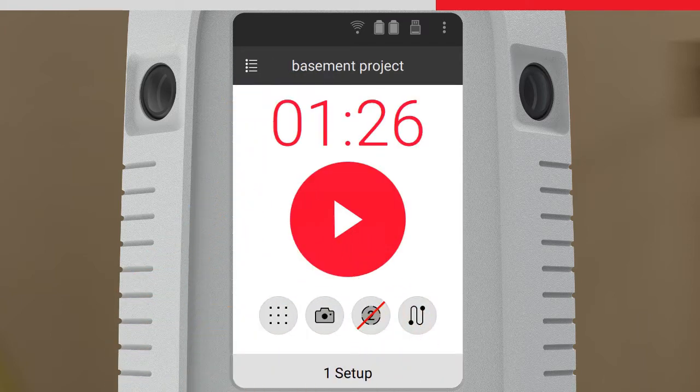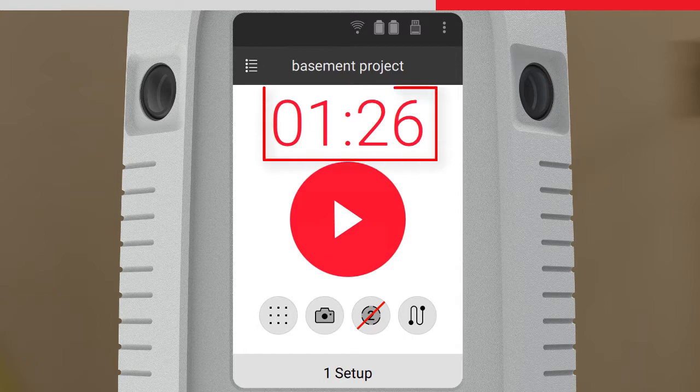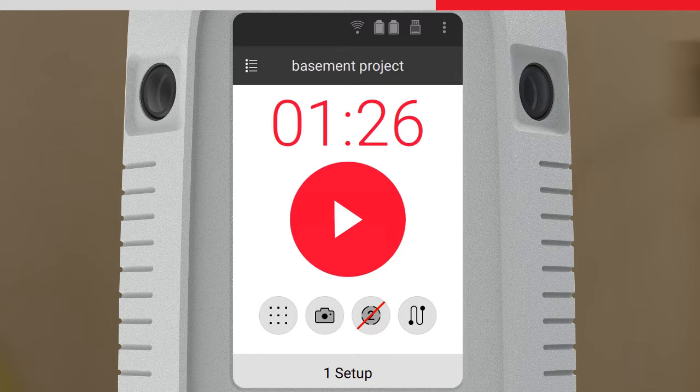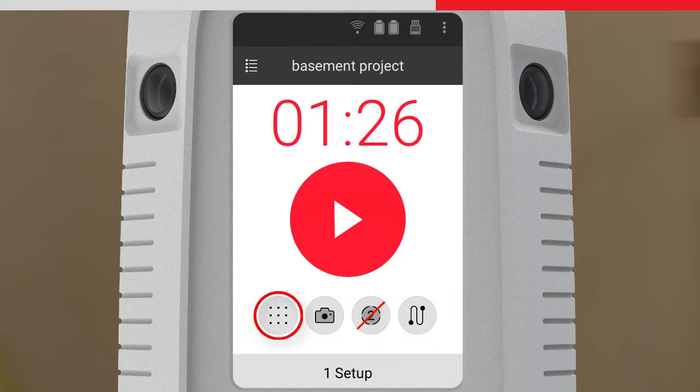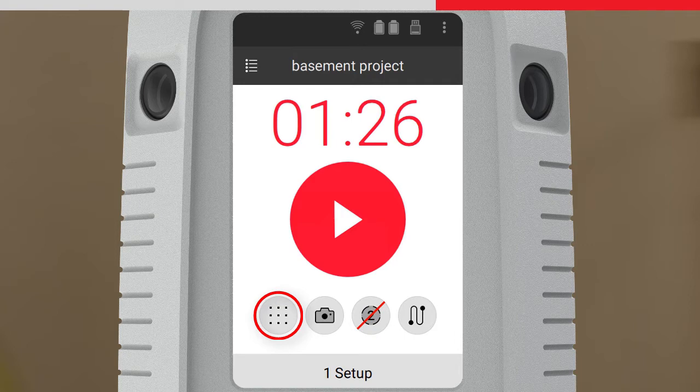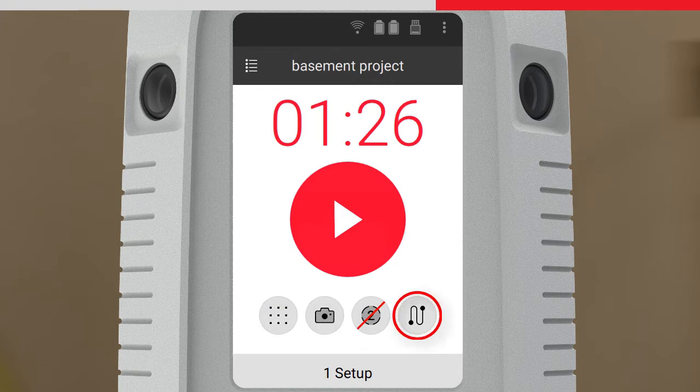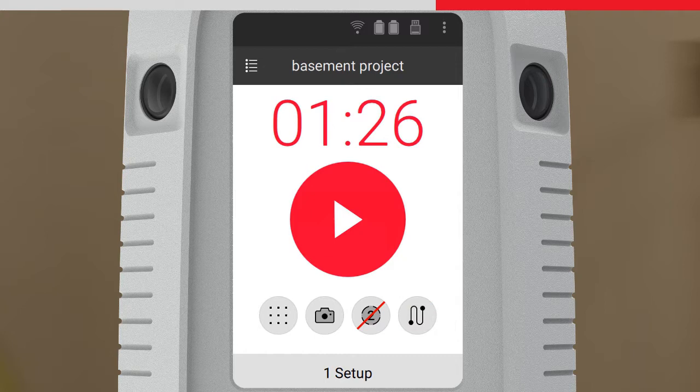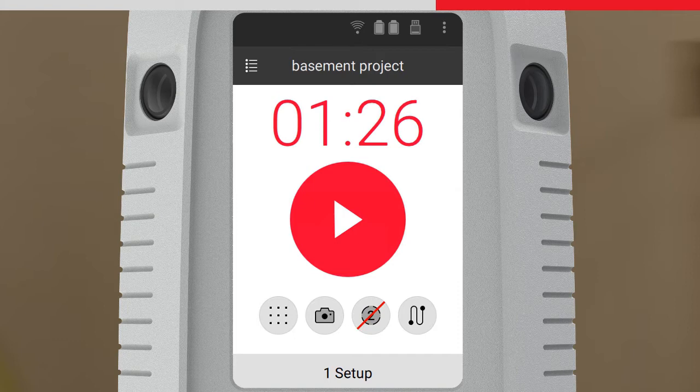Similar to the tablet, the estimated time for data capture is shown, based on the current settings. The settings are laid out exactly the same as on the tablet, where we can change the resolution, and toggle the imagery, double scan, and Viz on or off. Note that the settings have been synchronised with the settings on the tablet. This was done when the scan was started from the tablet.